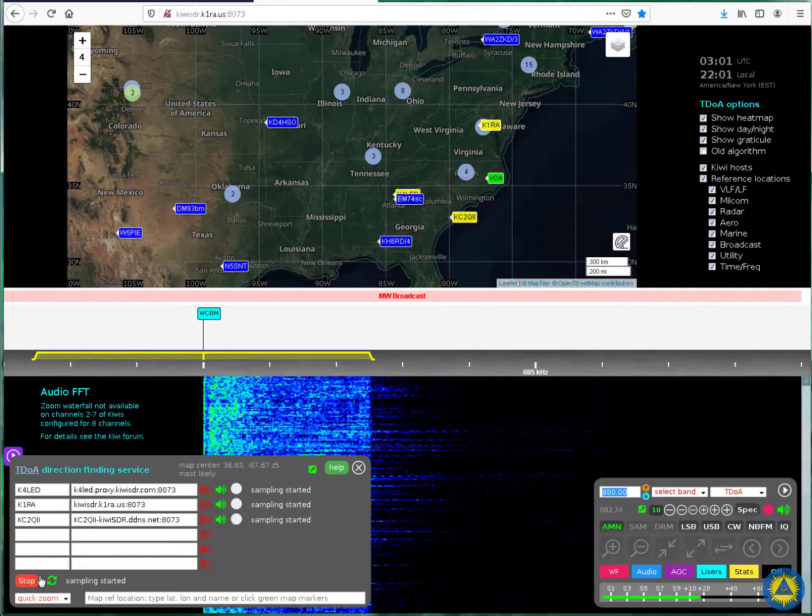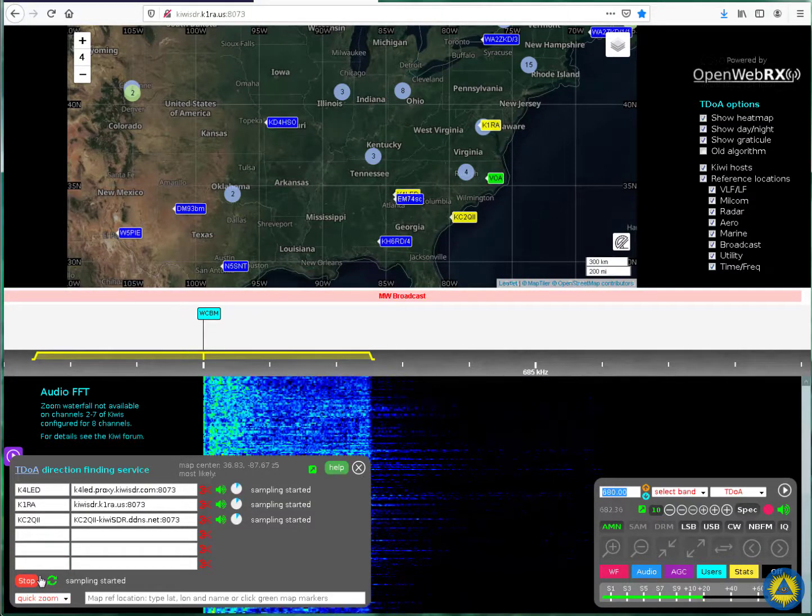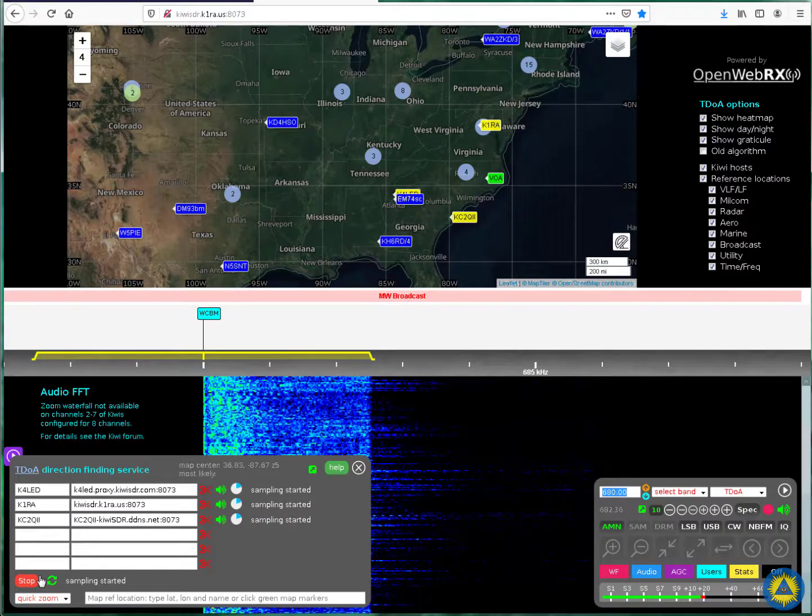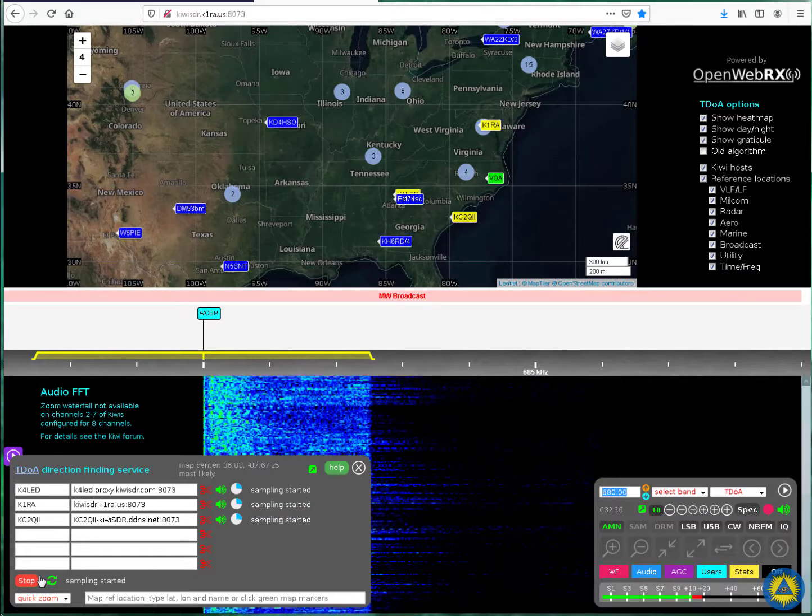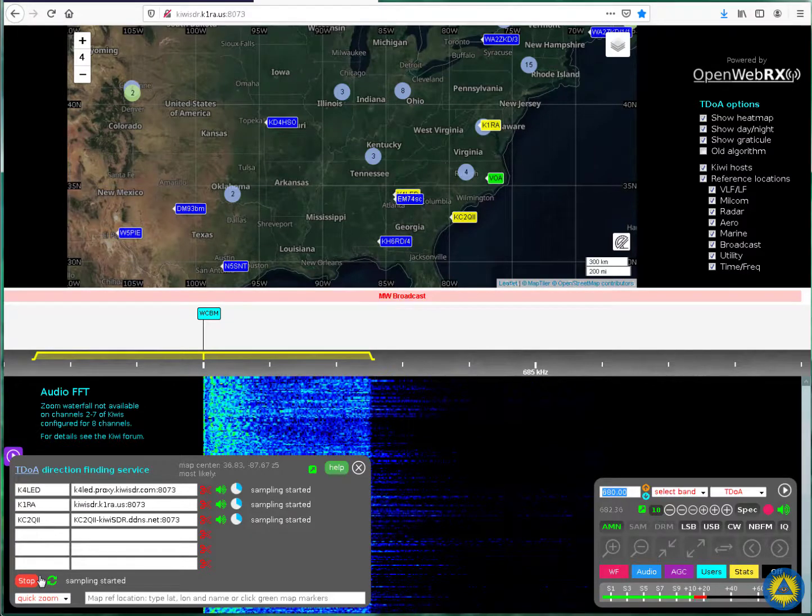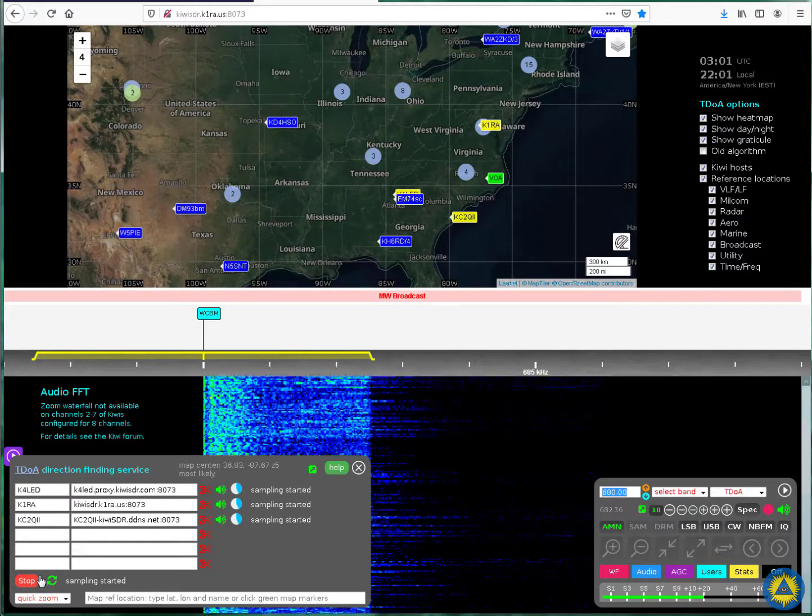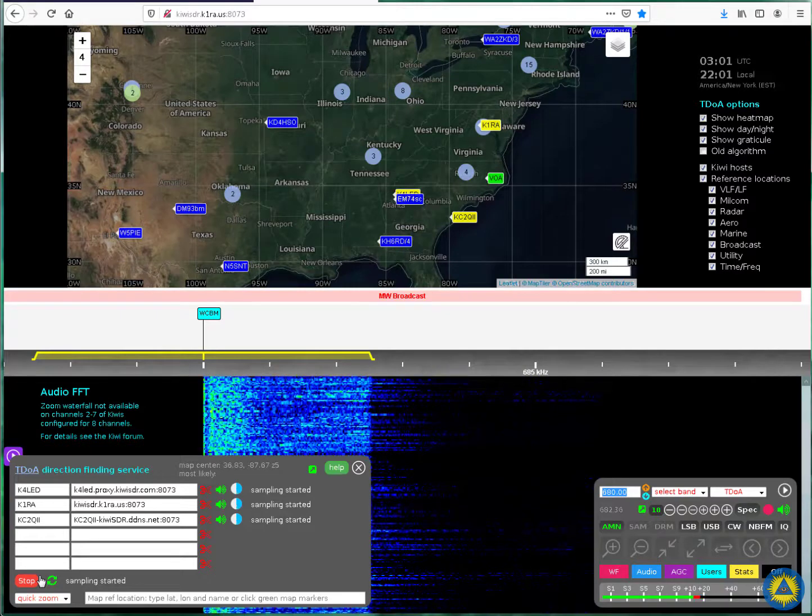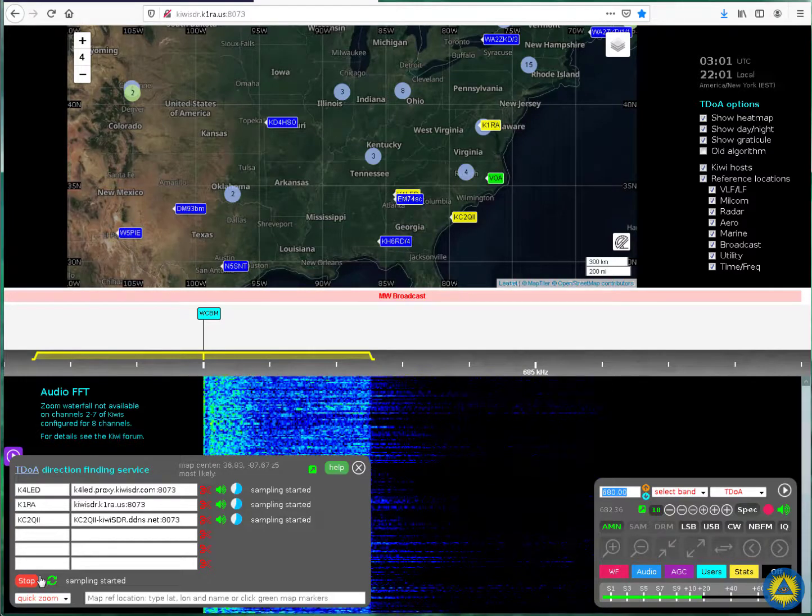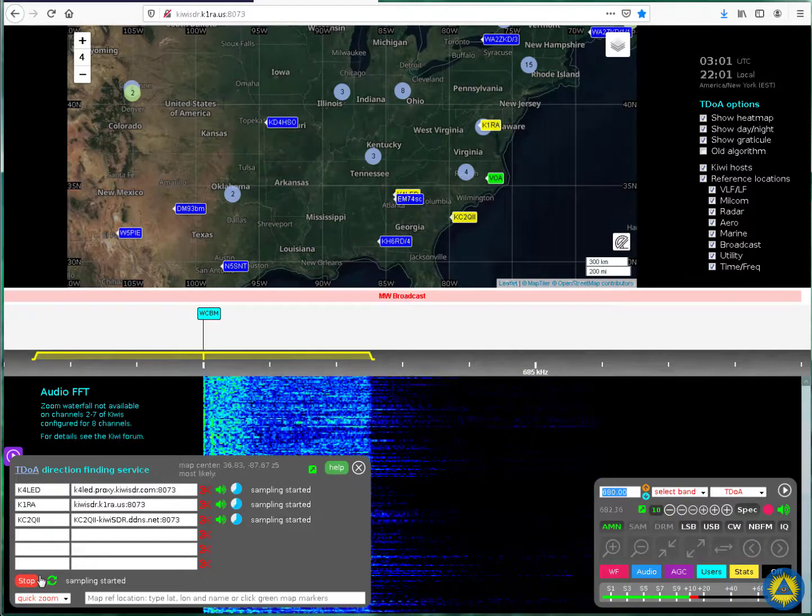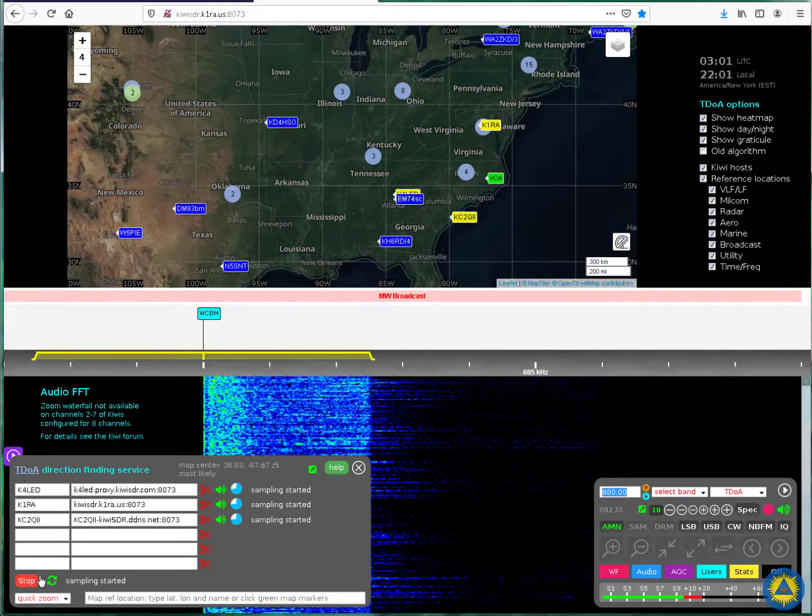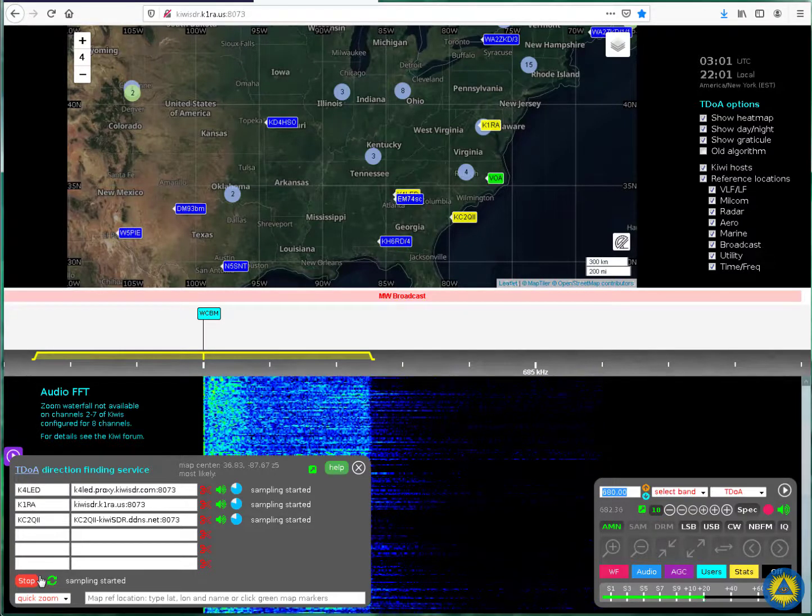And now, all three SDRs are recording data. I believe this takes about 30 seconds, plus or minus. They are all GPS locked, so the data is completely synchronized. And again, you must have a signal that varies randomly over time for this system to work.